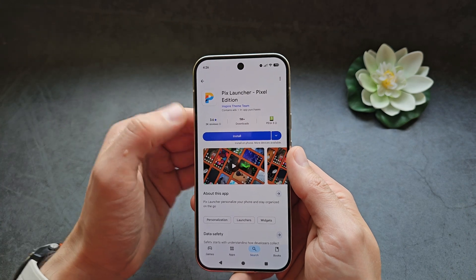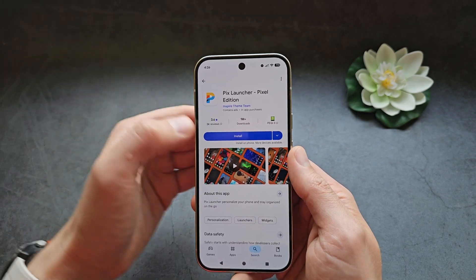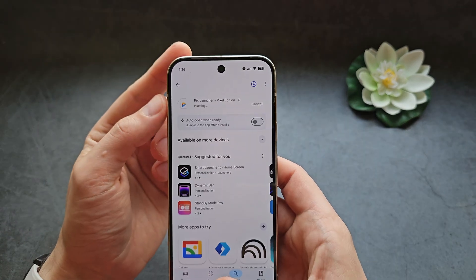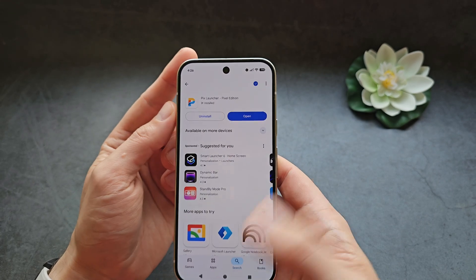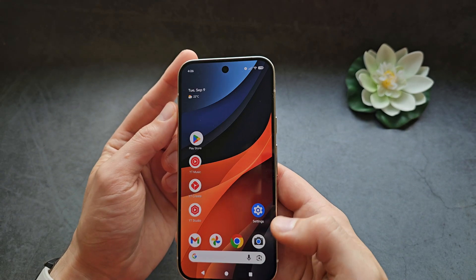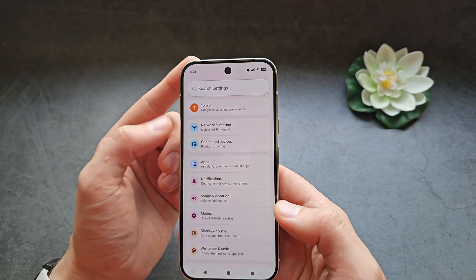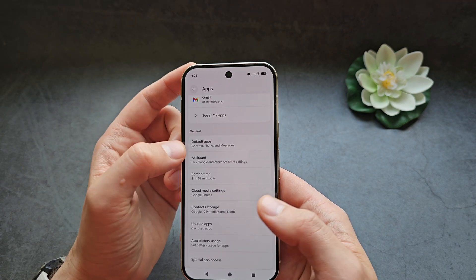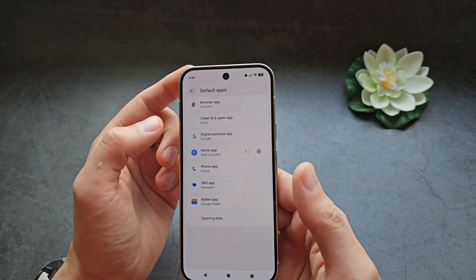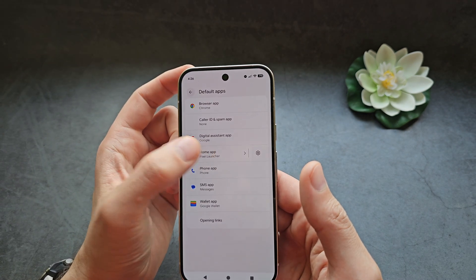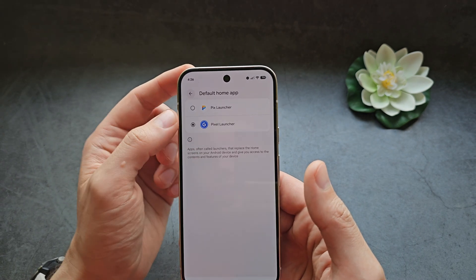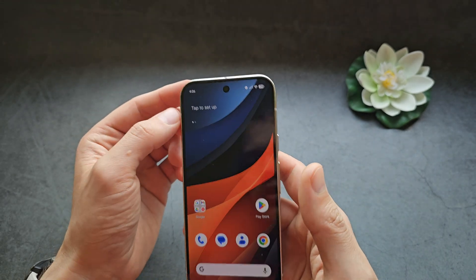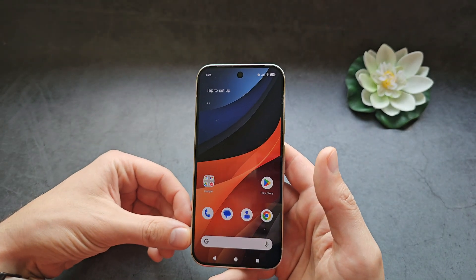Install it, and before opening it, go to Settings, click Apps, then Default Apps, then Home App, and select this Pixel Launcher.